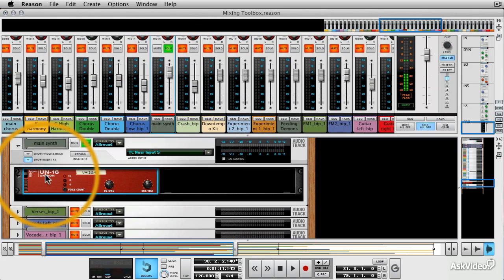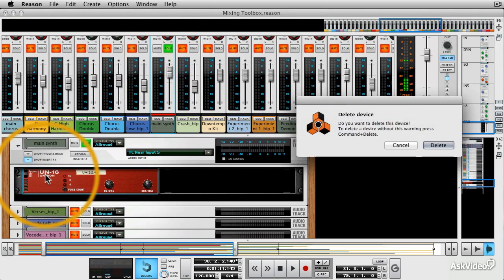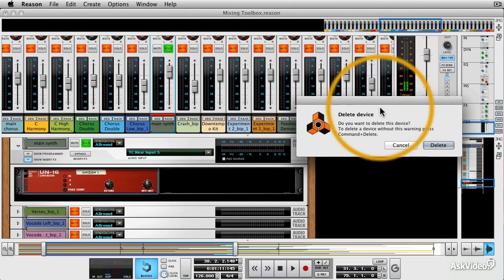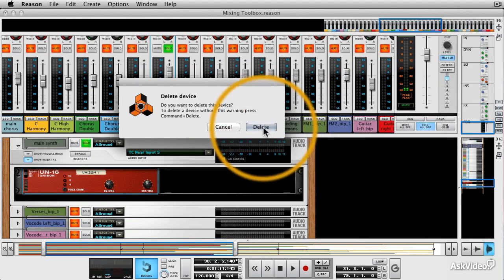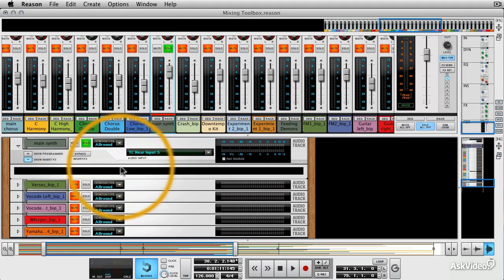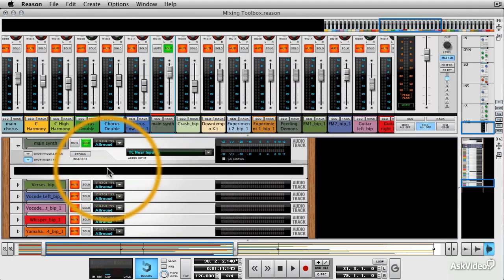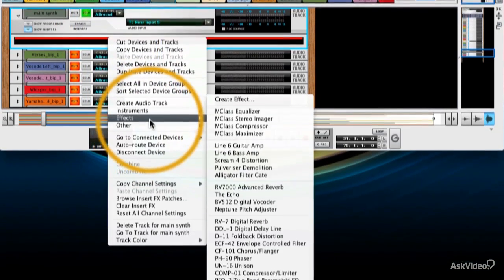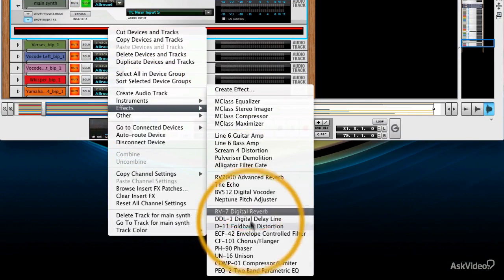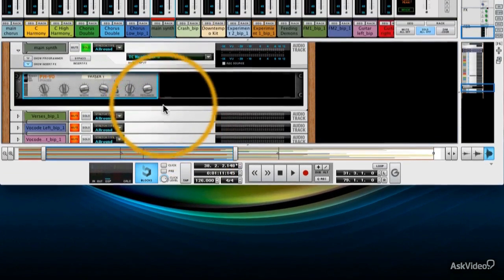I think I want something a bit more intense than that so let's delete that. It's going to ask us if we want to delete the device. We'll say yes. And we'll try again. So we'll go with effects. And we'll go with a phaser.